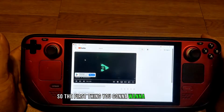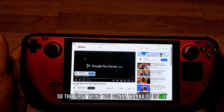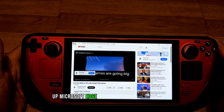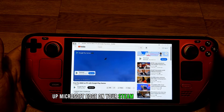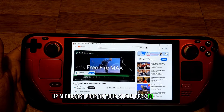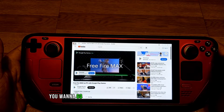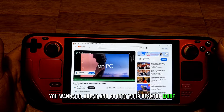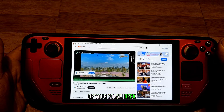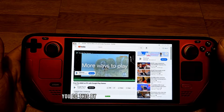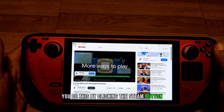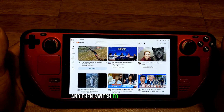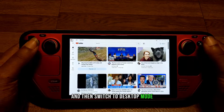The first thing you're going to want to do is set up Microsoft Edge on your Steam Deck. To do this, go into your desktop mode. You can do this by clicking the Steam button, going down to the power menu, and then switching to desktop mode.